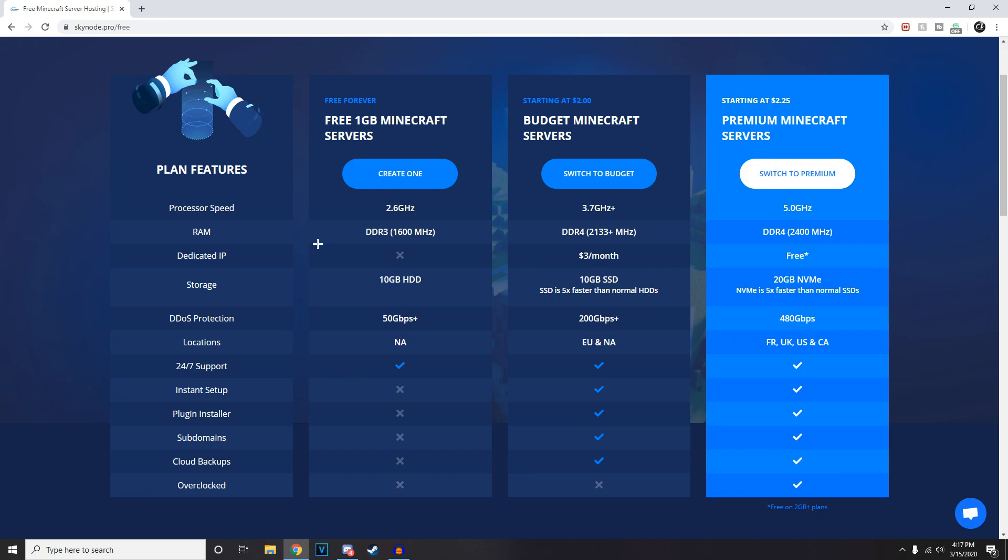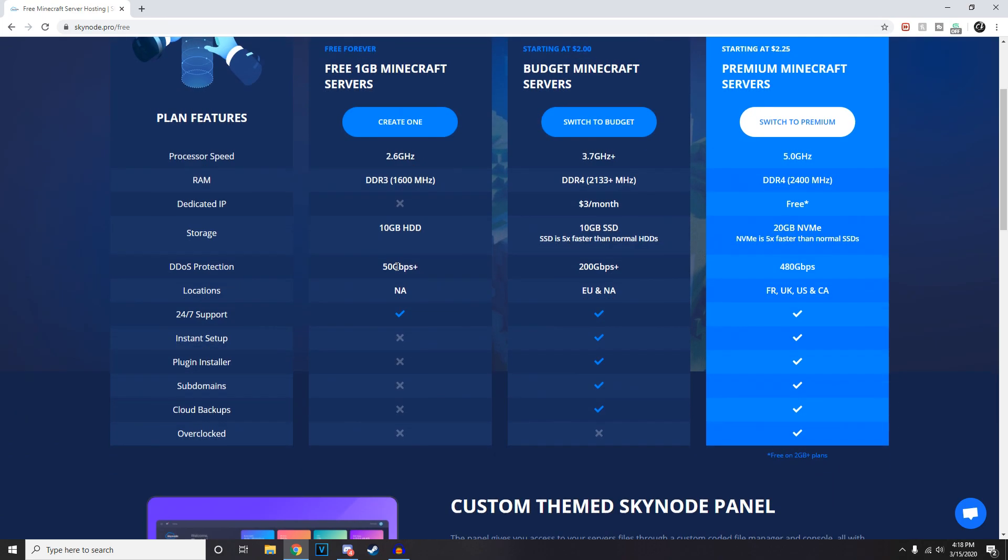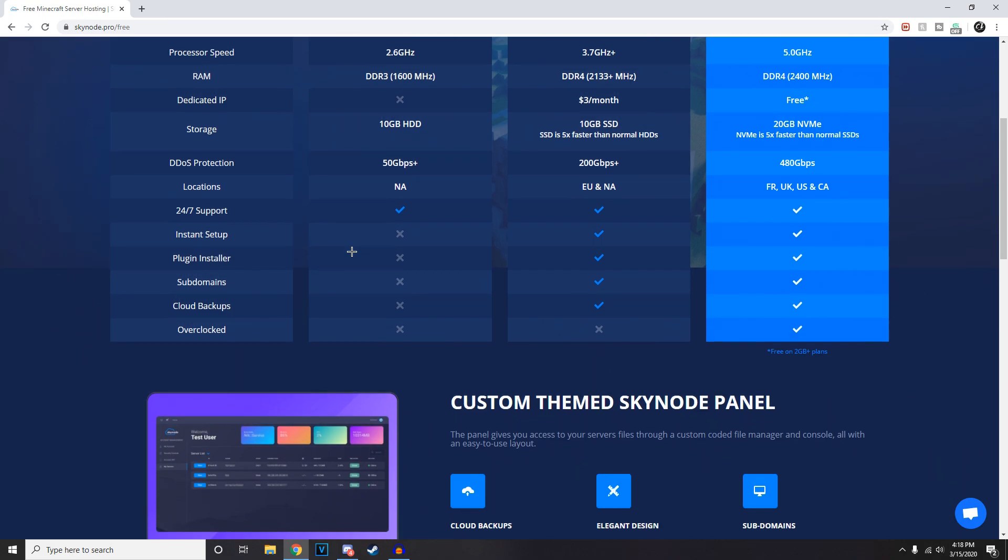It's got DDoS protection - I don't know why you'd need that for just a small little server, but it's there. It's got 10 gigabytes of storage, which is hard drive, which isn't as good as SSD, but 10 gigabytes is all right. One gigabyte of DDR3 1600 megahertz. It's not an instant setup - you gotta wait a couple hours apparently.